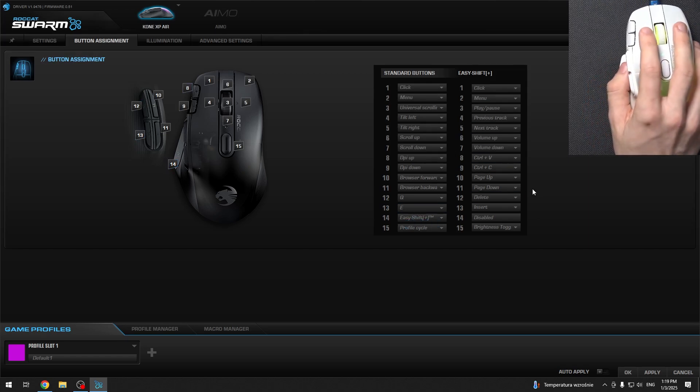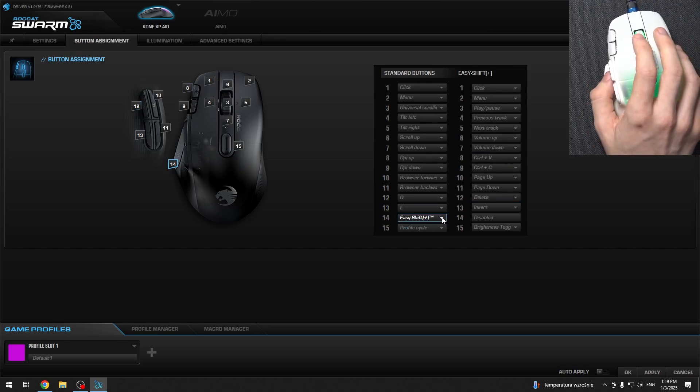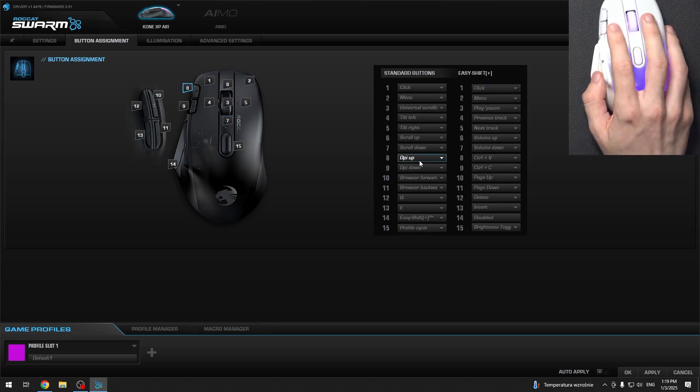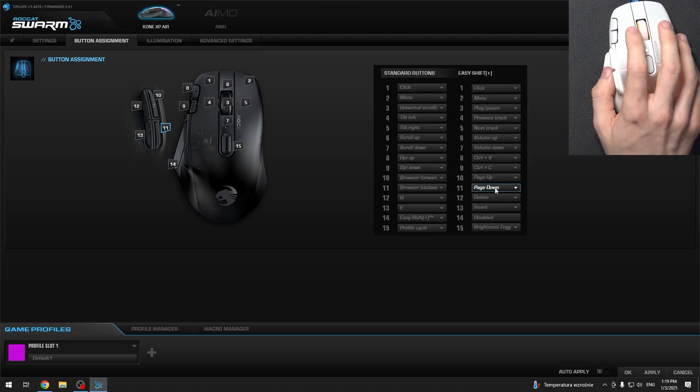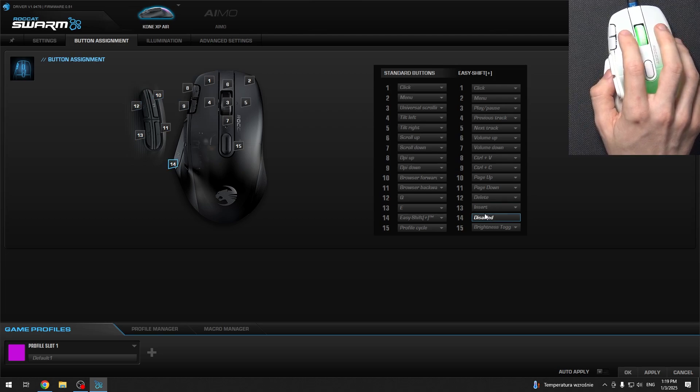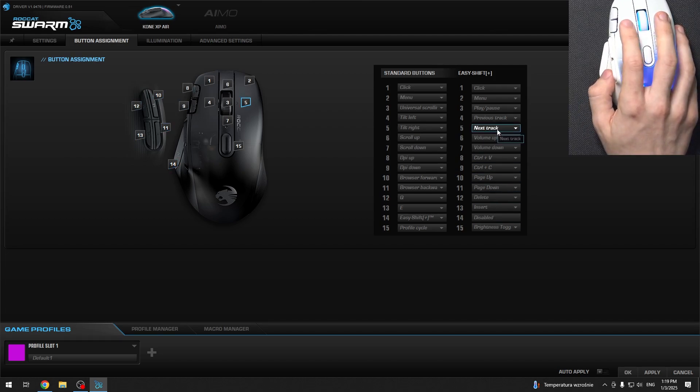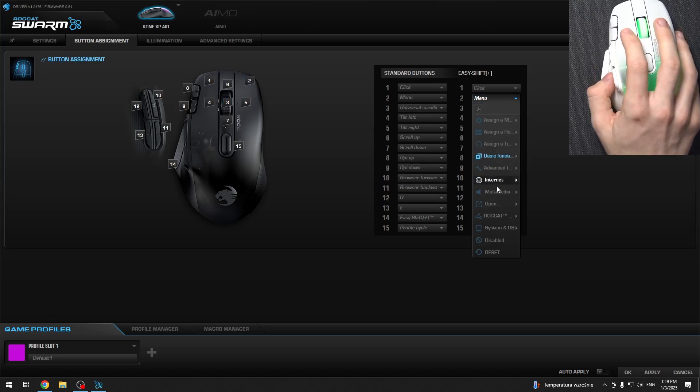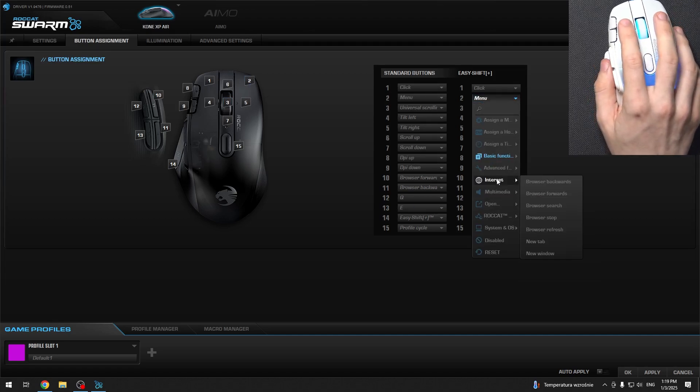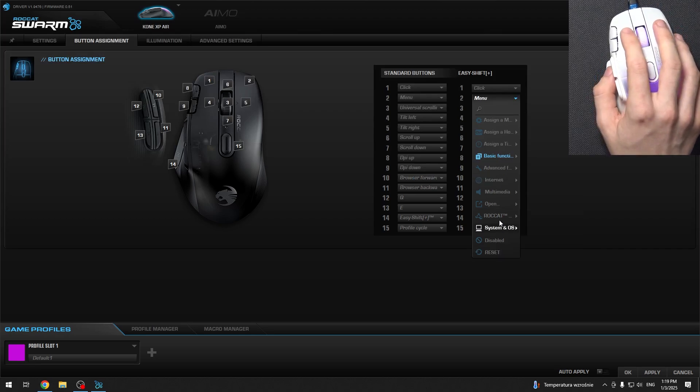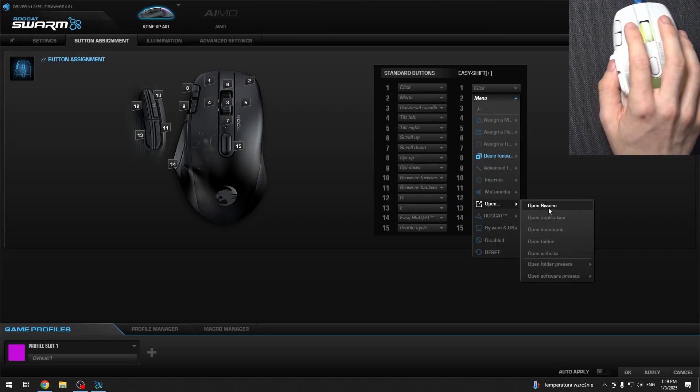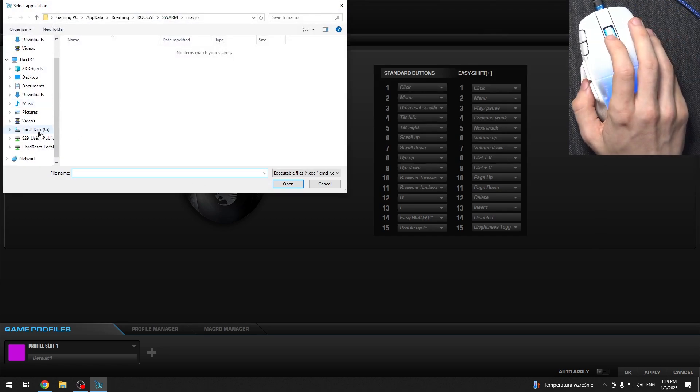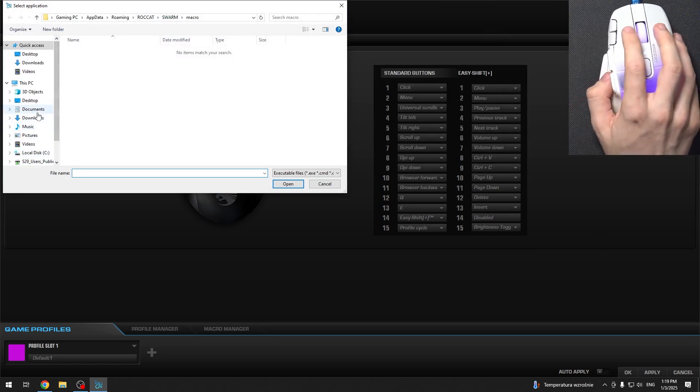So let's change it. For example, when I use the EasyShift Plus, I want to change the tool to something else instead of menu. Let's set it to open application and set it to my favorite application.